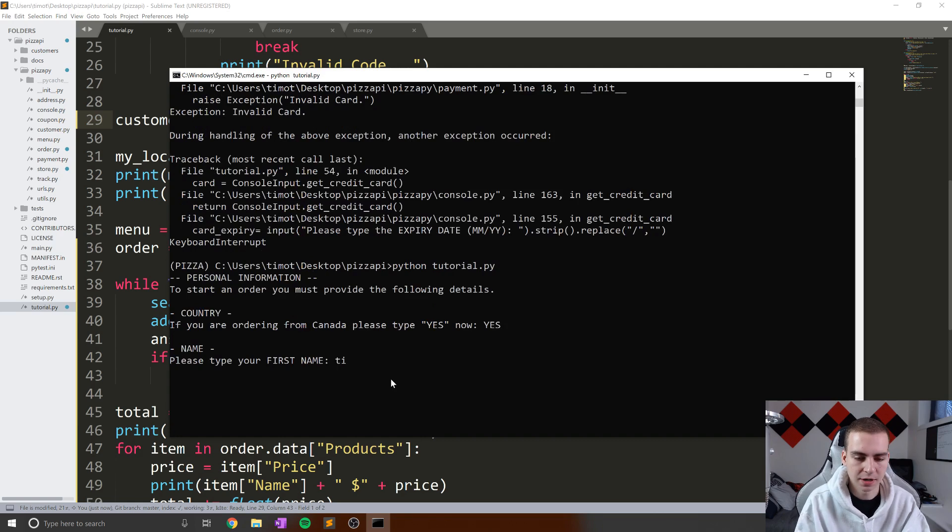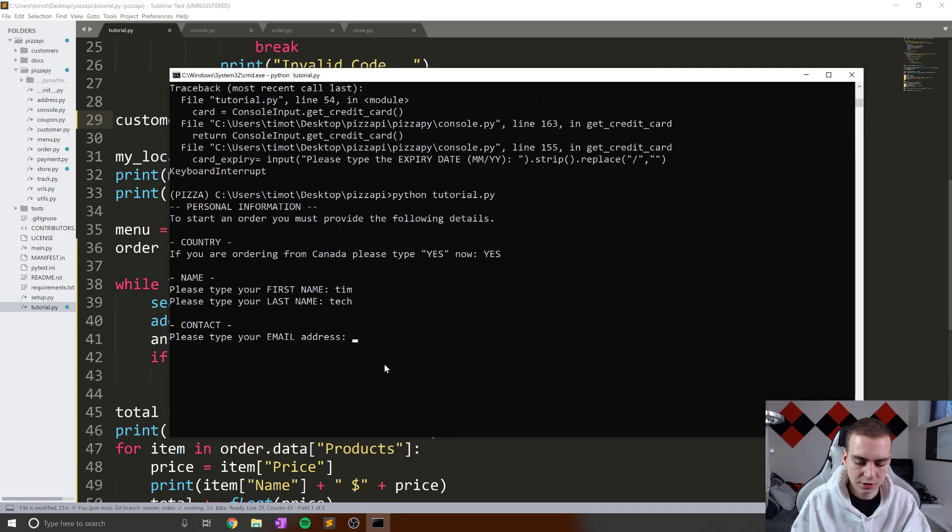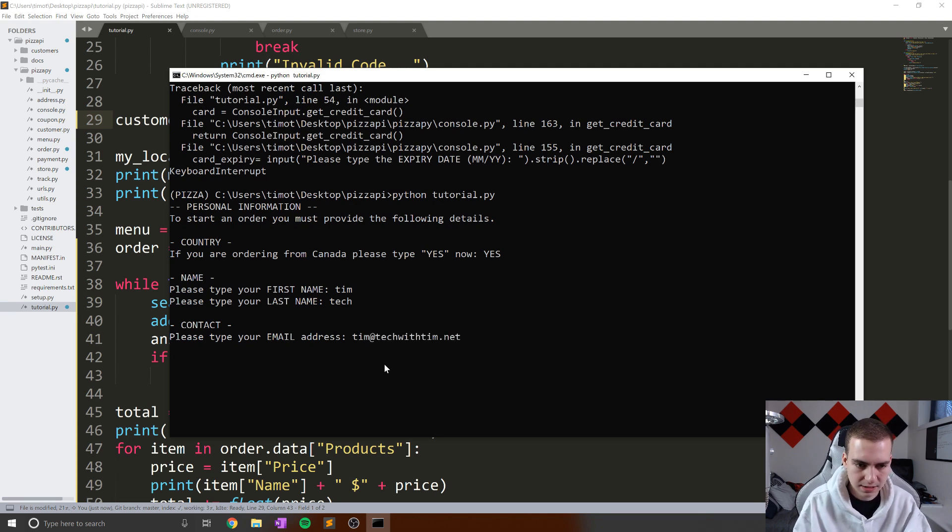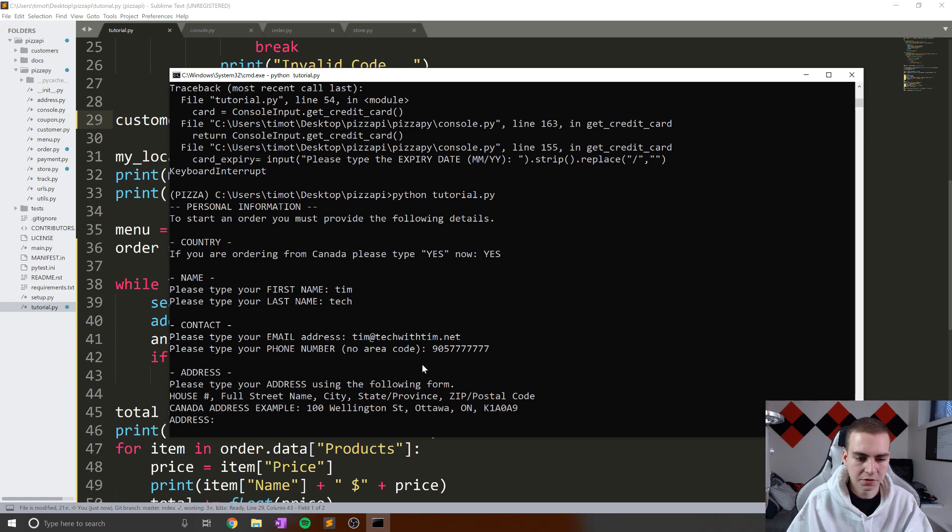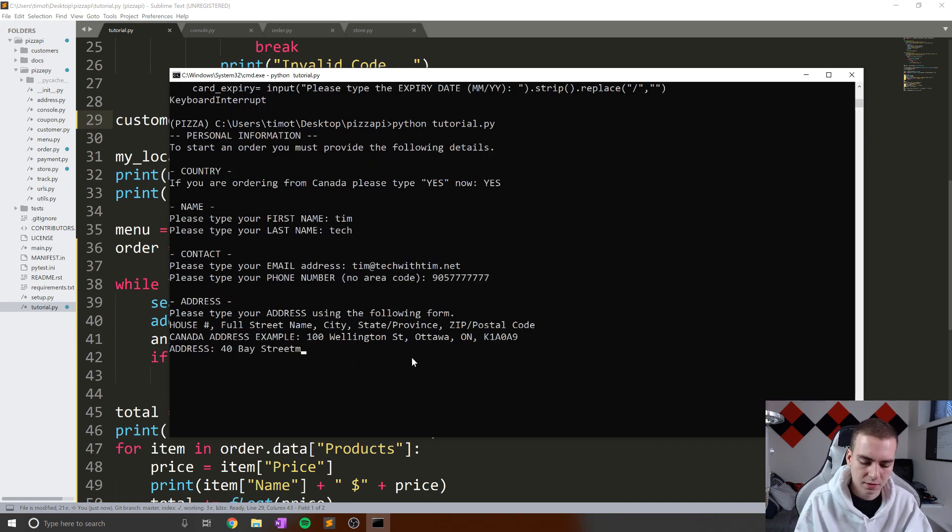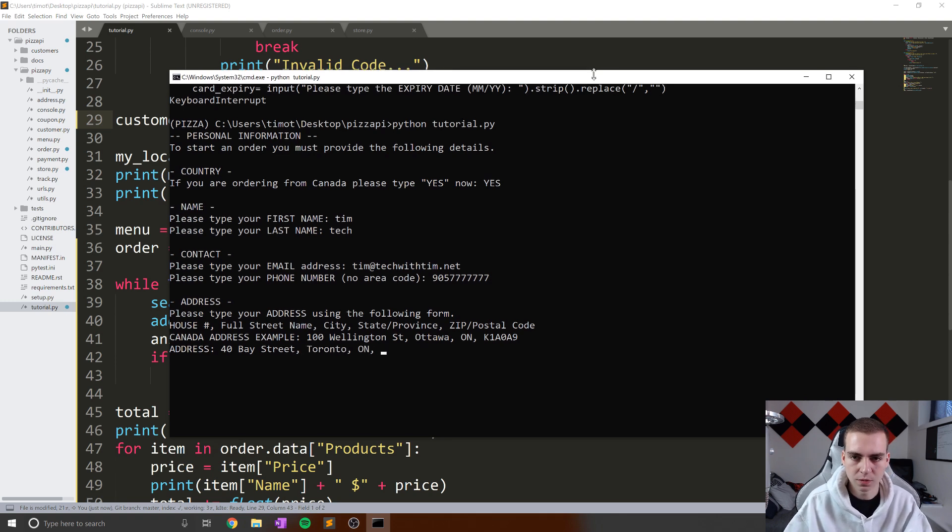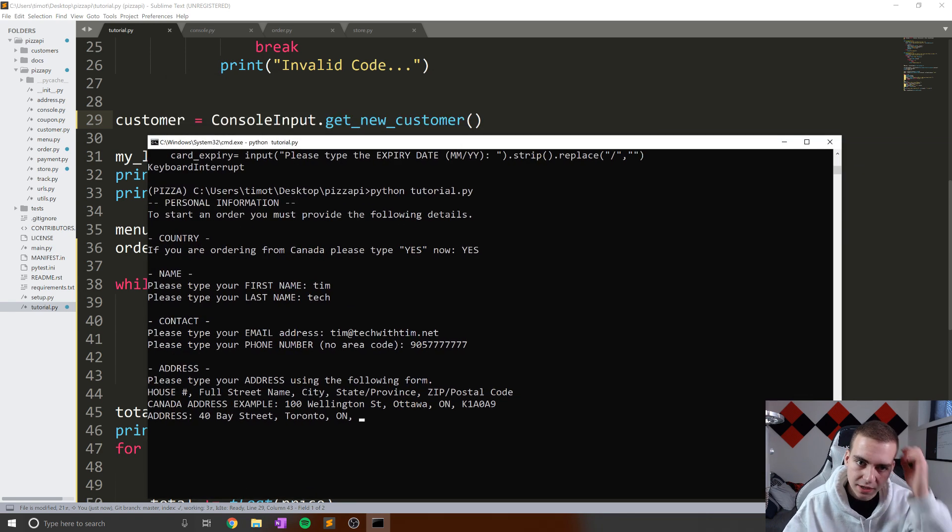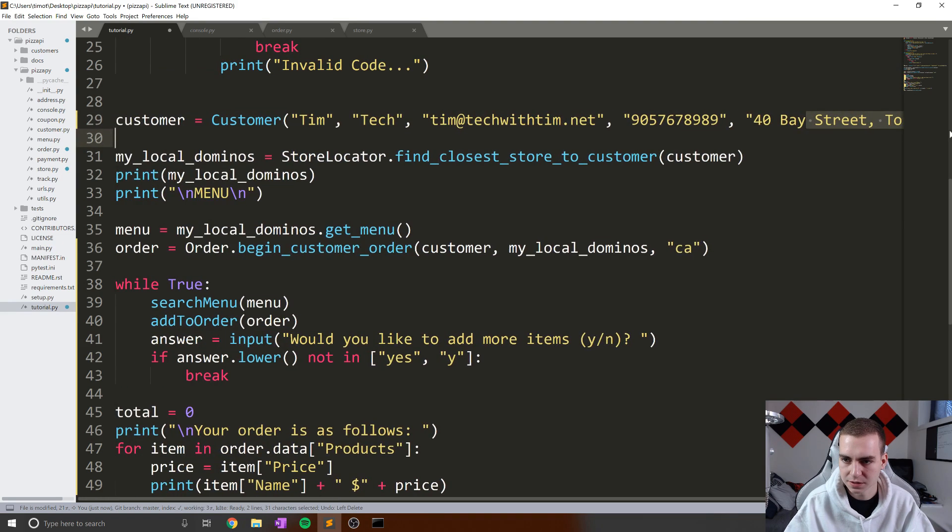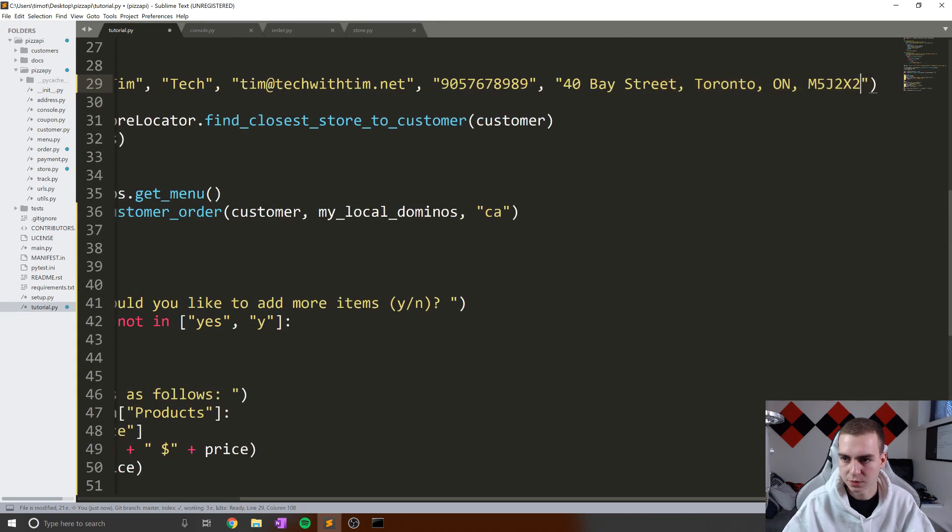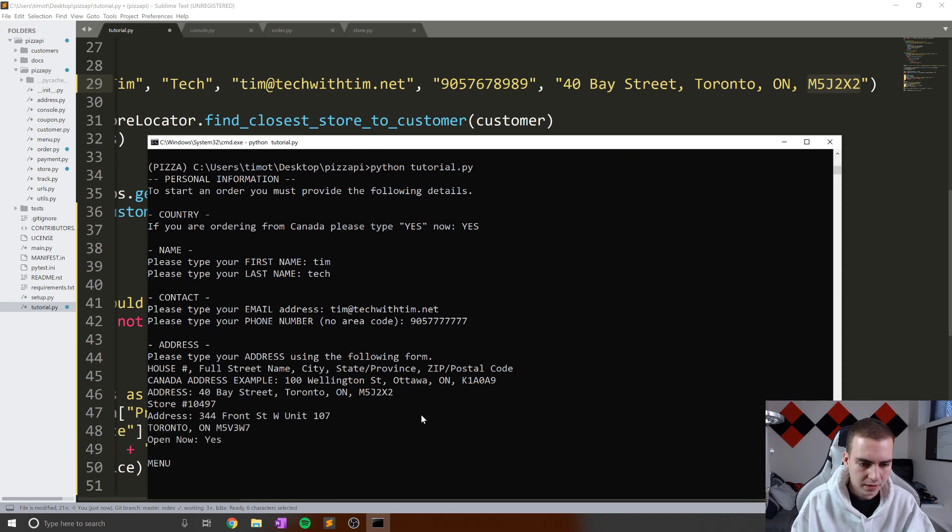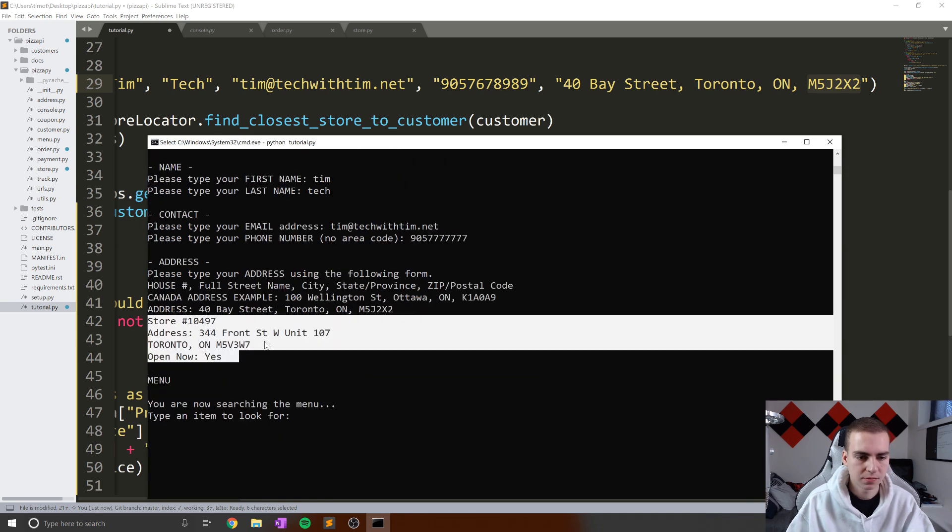insert your email address. So we'll go Tim@TechWithTim.net, insert your phone number. So we'll go 905-777-7777. And then address, we need to insert something here. So I'm just going to say 40 Bay Street, Toronto, Ontario, what was the postal code of this? That's a good question. I need to just look at the postal code here before I can insert this. So that was, oops, let's go over here. So M5J 2X2. Okay, so let's paste that in there. Hit enter. And then there we go. It shows us the closest store.